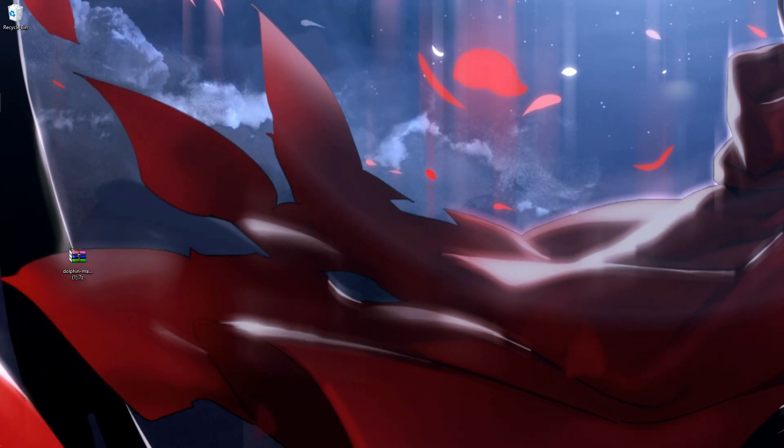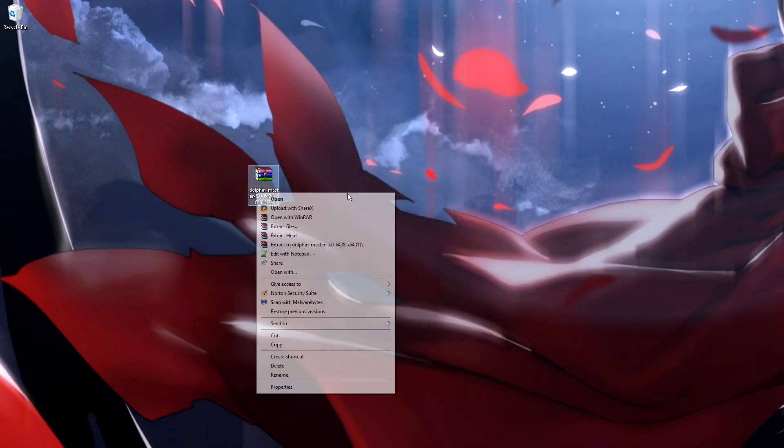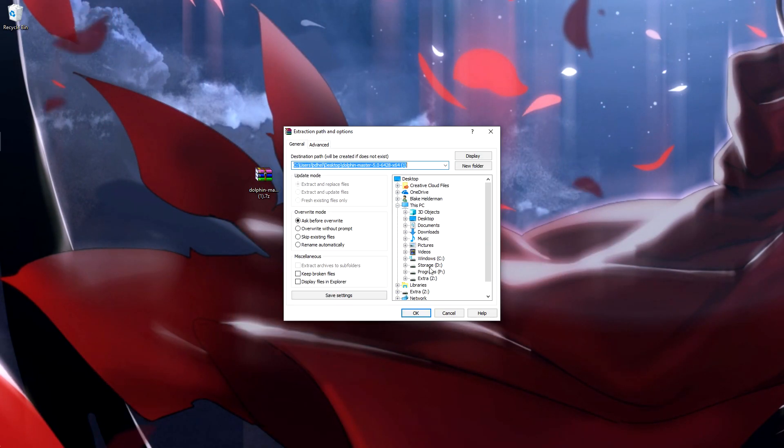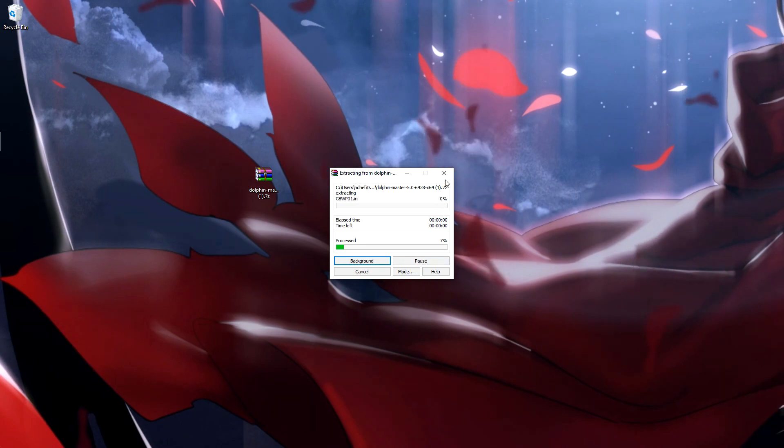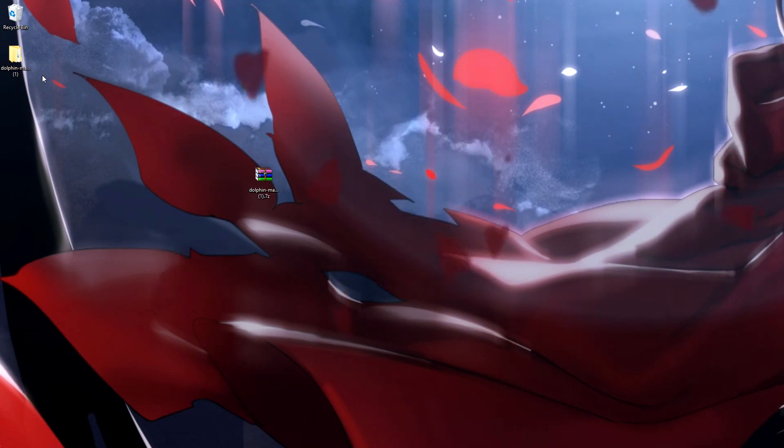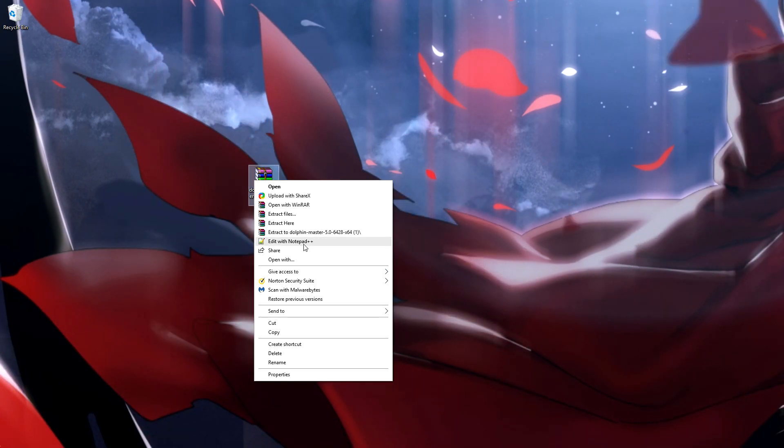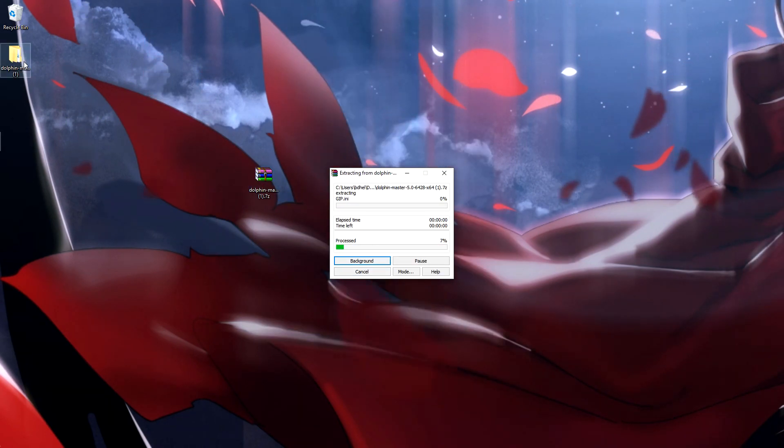And then what you're going to want to do is extract Dolphin. So you can just extract files. Oh no, no, no, you don't want to do extract files, you want to extract the Dolphin master and the name, or it might have just done the same thing, I don't know.